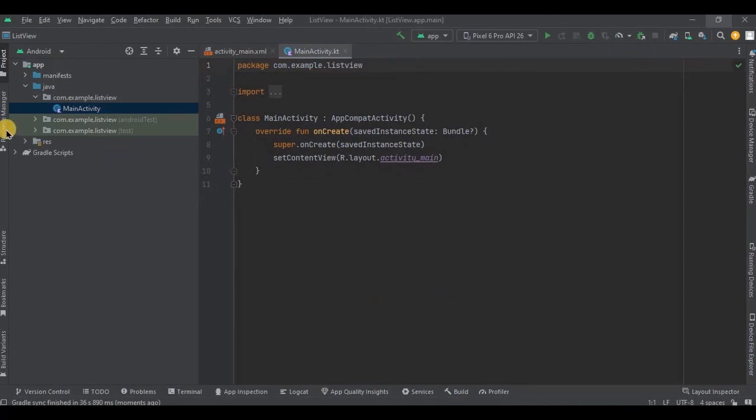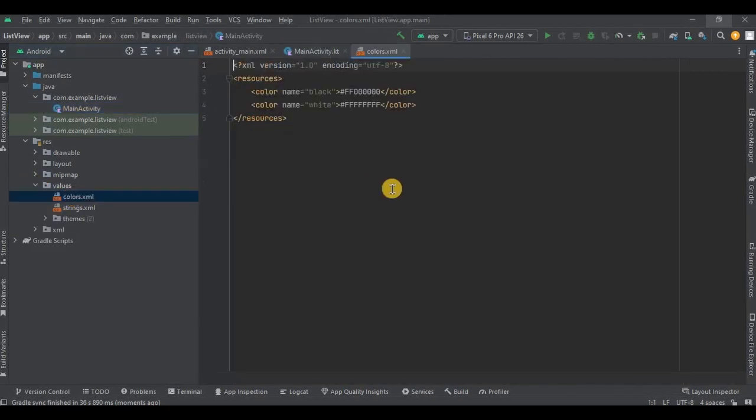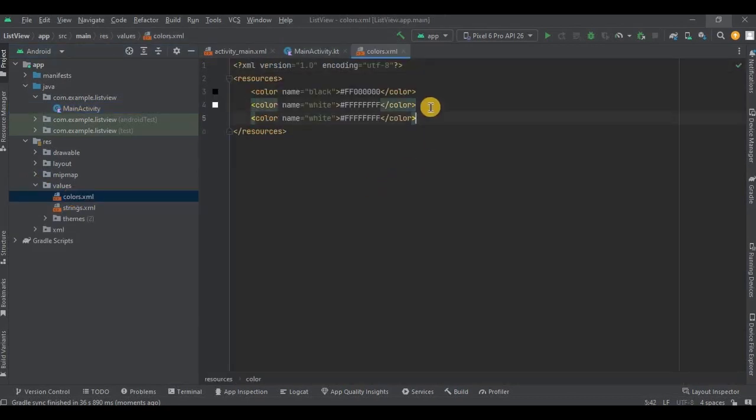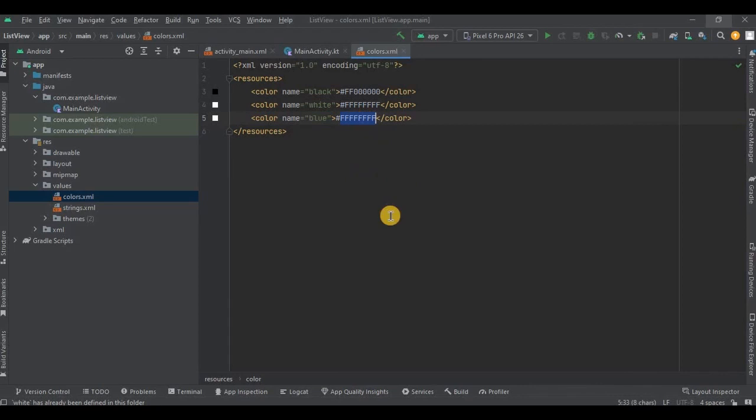So first let's do the prerequisites. Go to colors.xml, press Ctrl+D to duplicate the line, then name the color as blue and hex code as 1a90f1. And done.